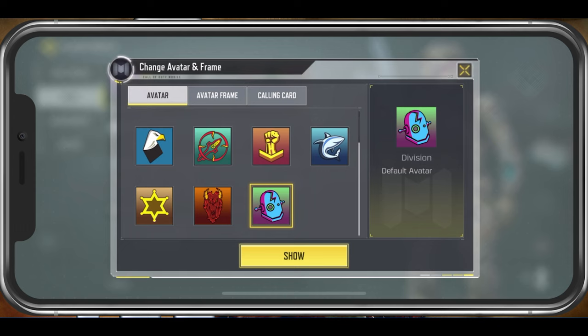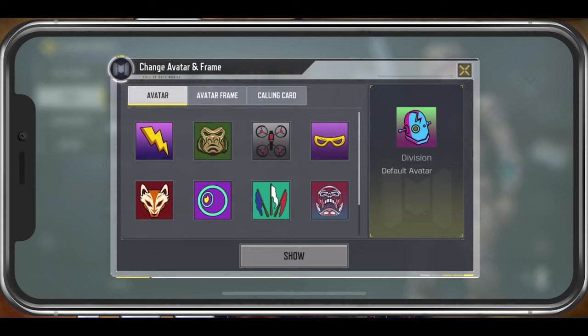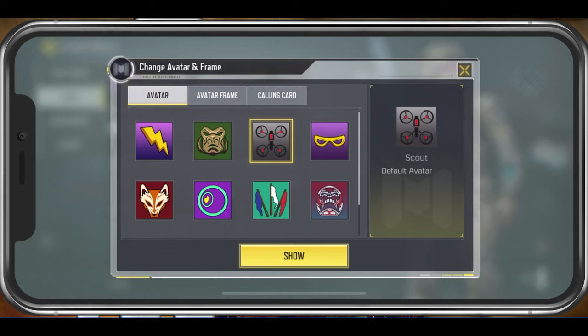If you prefer to use a custom image, then you will have to login with your Facebook account, which will in turn use your Facebook profile picture. When tapping on Show, your changes will be applied the next time you play the game.